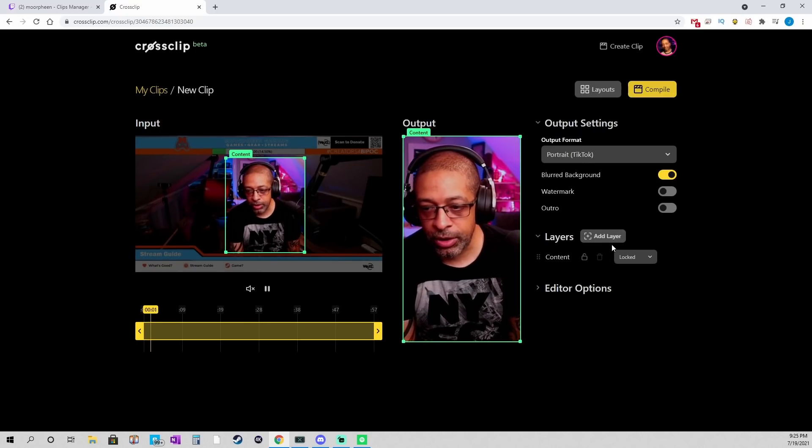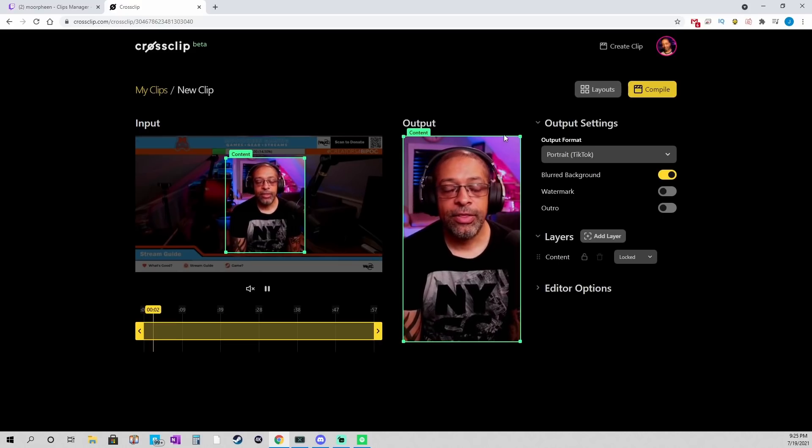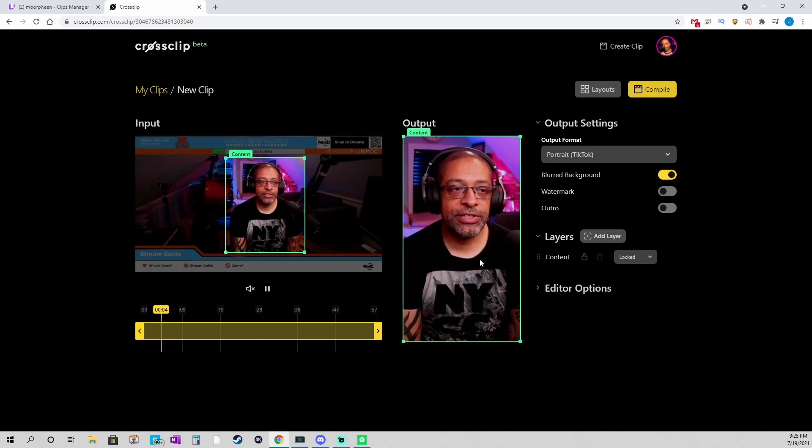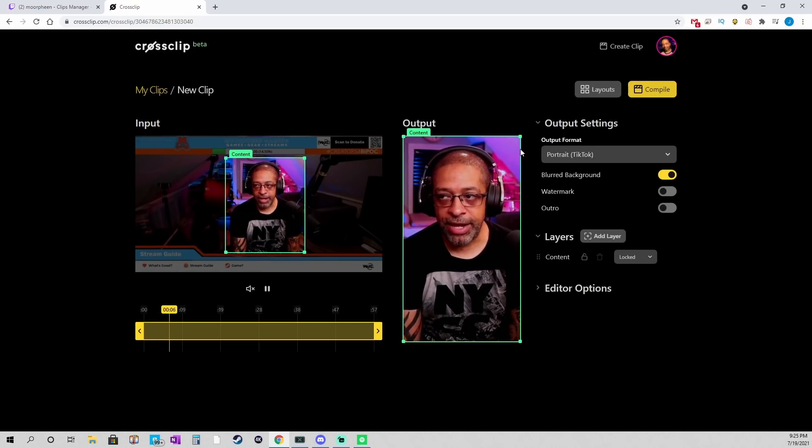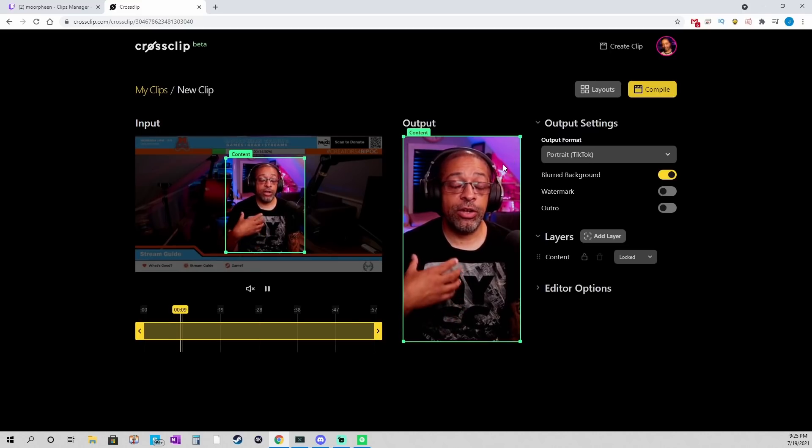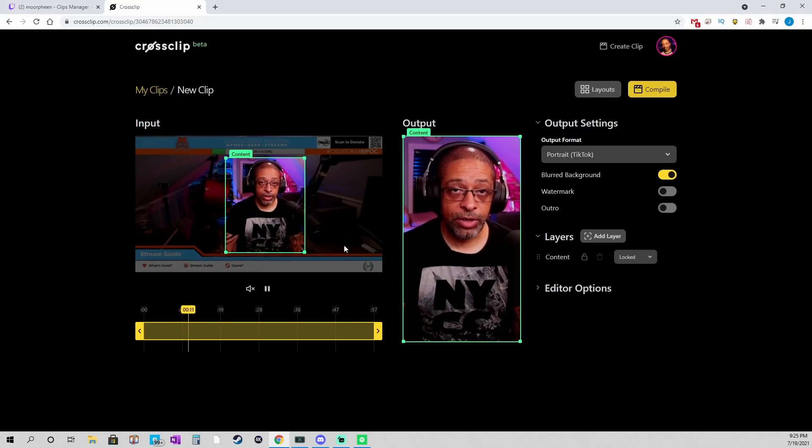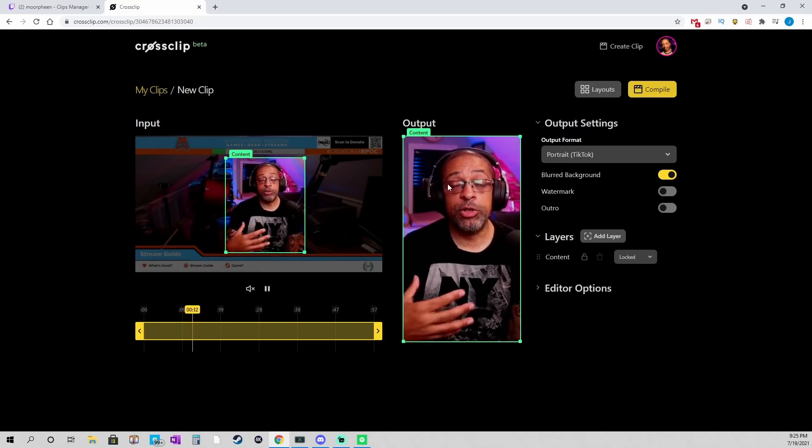Is, I deleted the face cam. I deleted the face cam. And then stretched out the content. To the full entire layout. So, that's all you have to do.